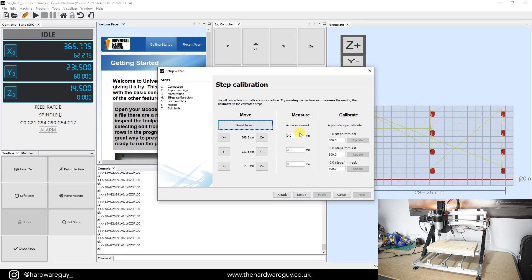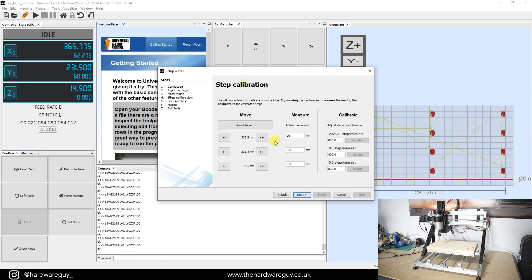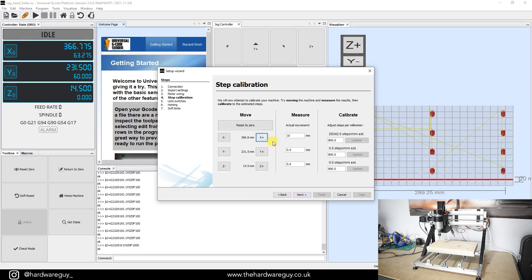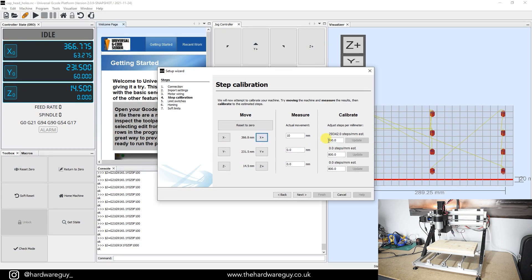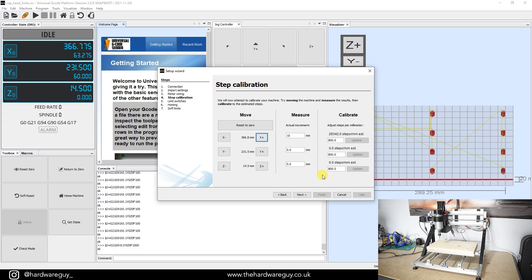Next, we've got step calibration. I tend to leave this at default. But what you can basically do is set a distance to move. So I could set this to, say, be 10 millimeters to the right on the X axis. If I hit that, it'll move 10 millimeters. And then it'll ask you to measure on the machine how much the machine actually did move. And that'll allow you to calibrate your steps to ensure the best accuracy on the machine. I do recommend going through this when you get time because it just improves the accuracy of your machine and it gives you confidence that the cuts you'll be doing are accurate.